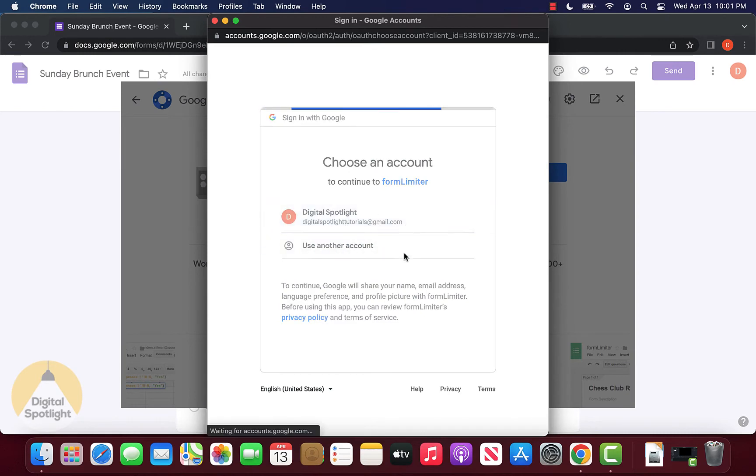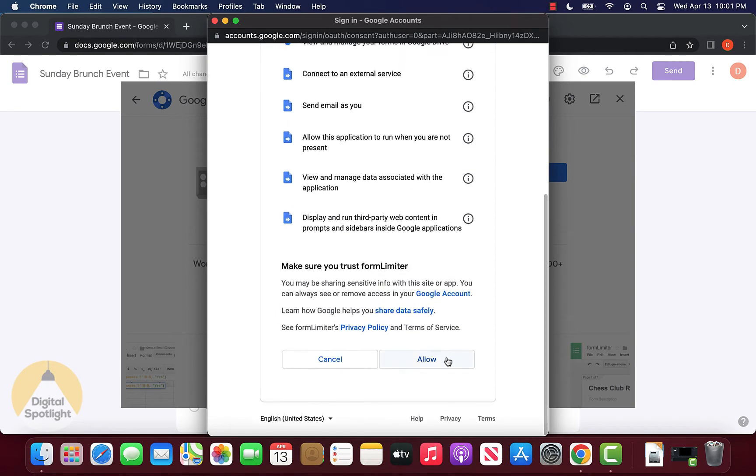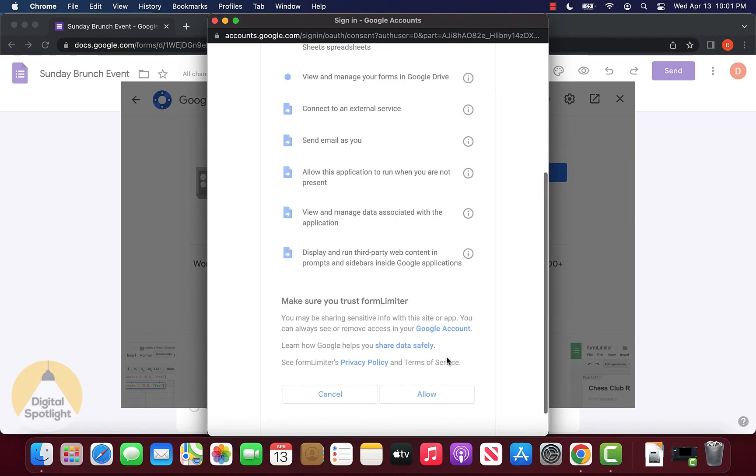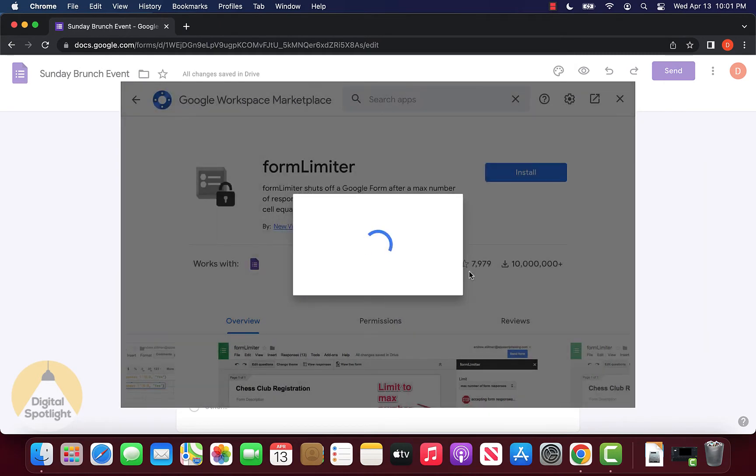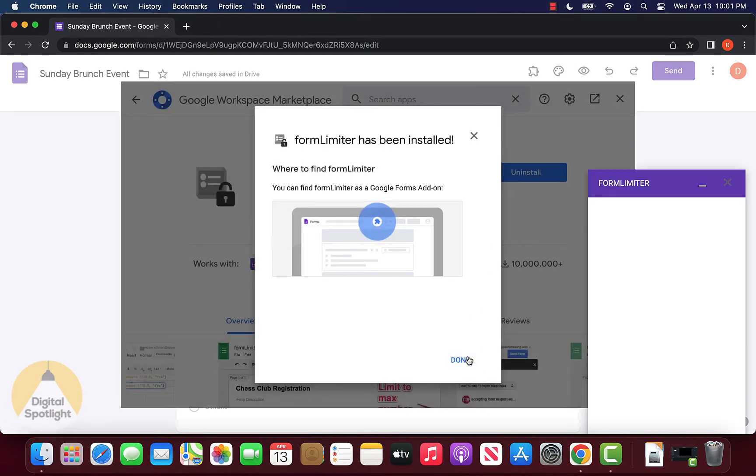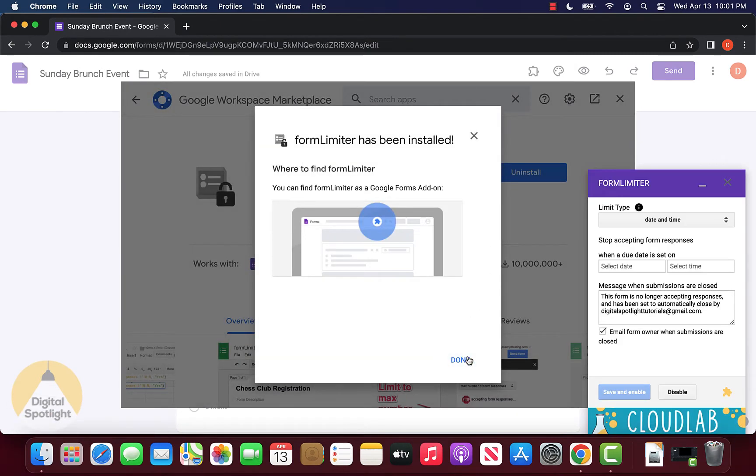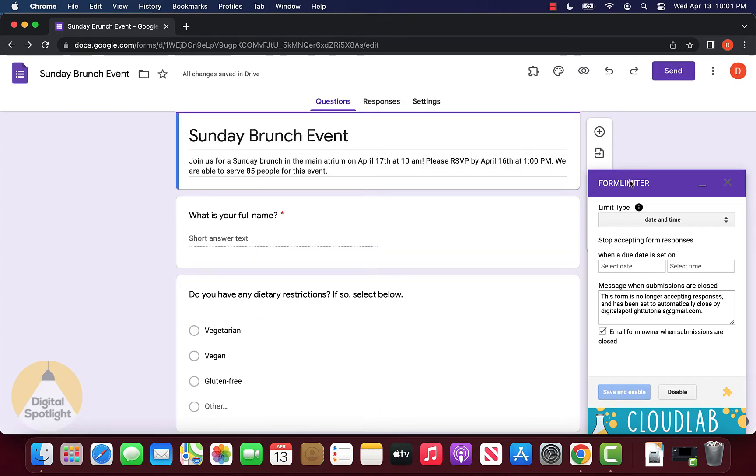It'll ask you to select your account. Go to the bottom, click allow and continue. It'll let you know that Form Limiter has been installed. Click done and close out.